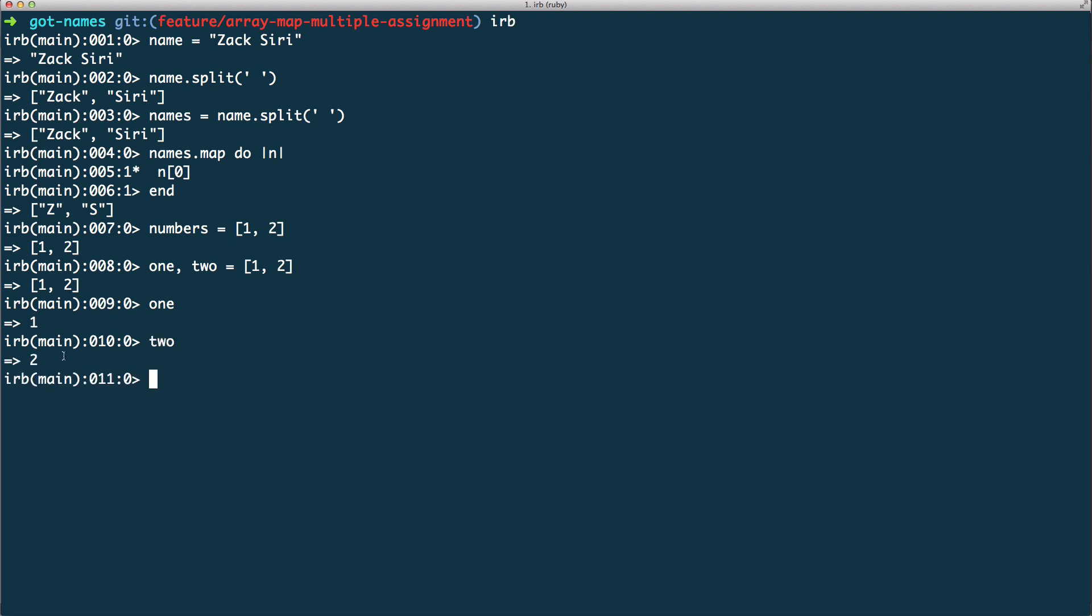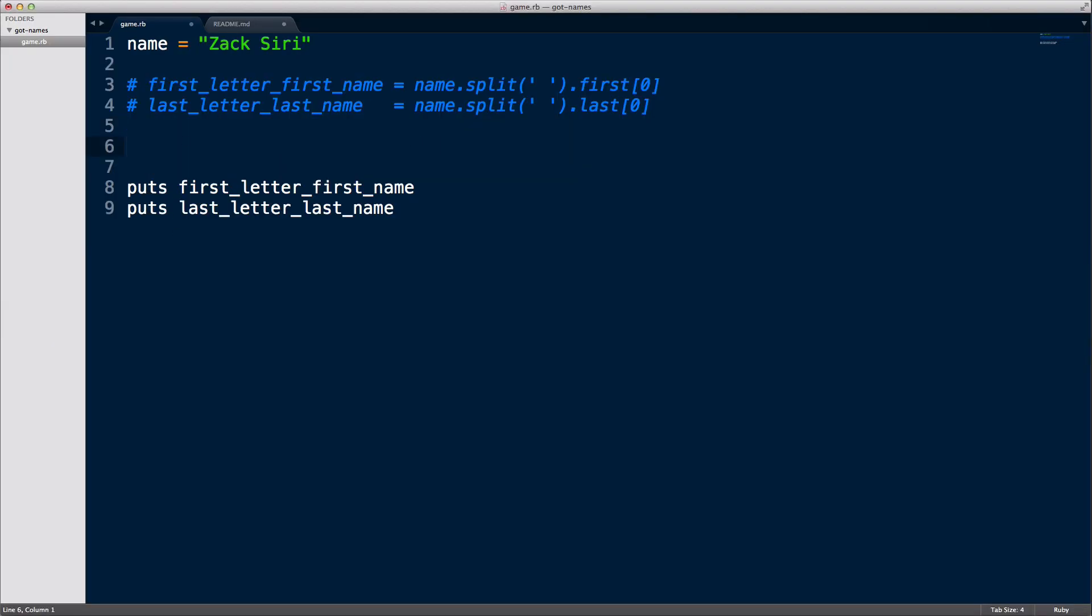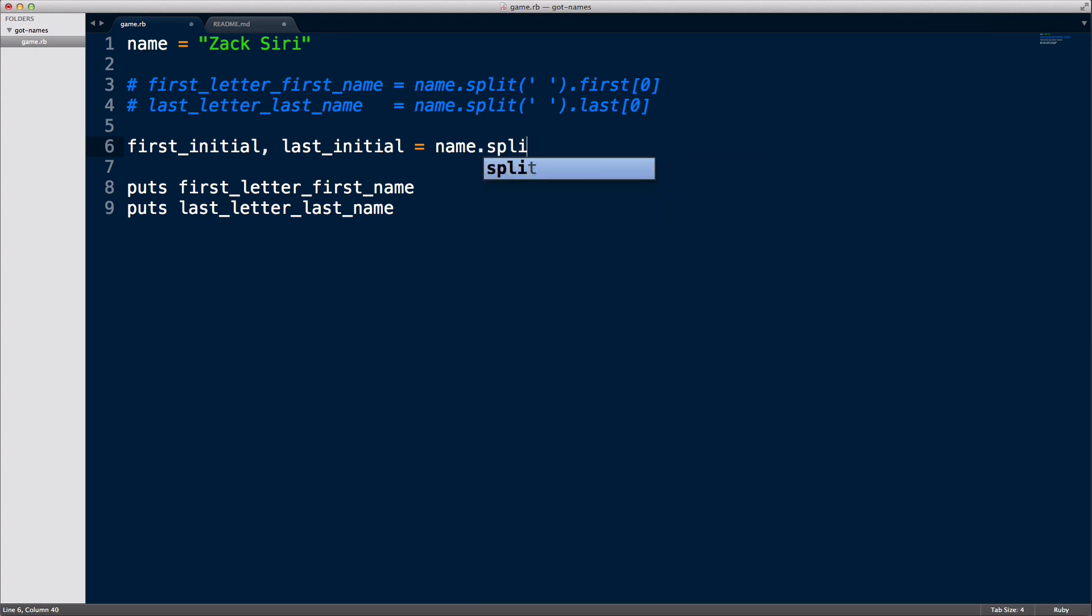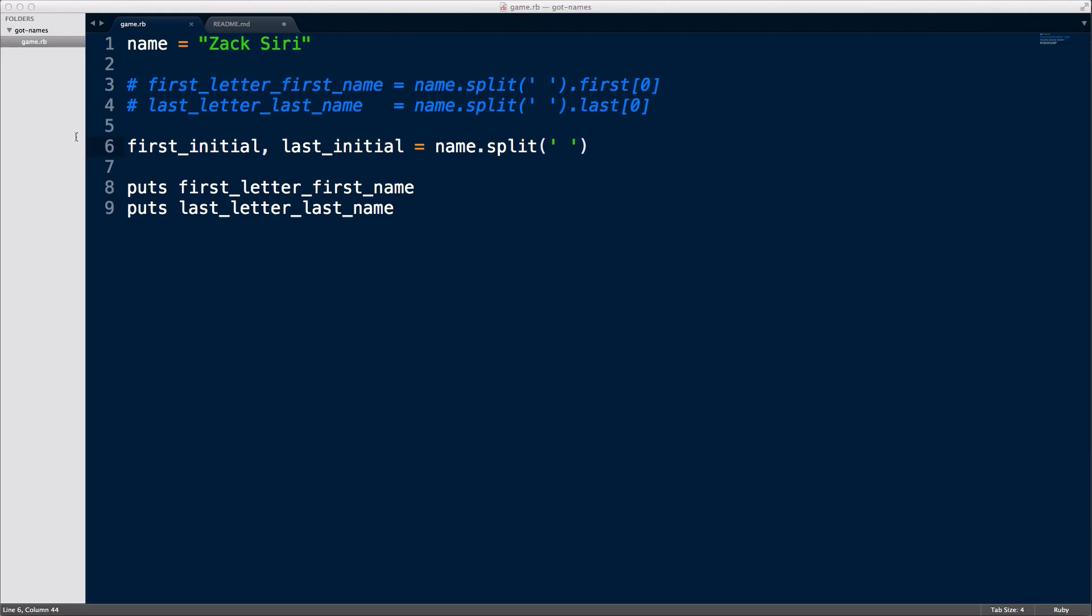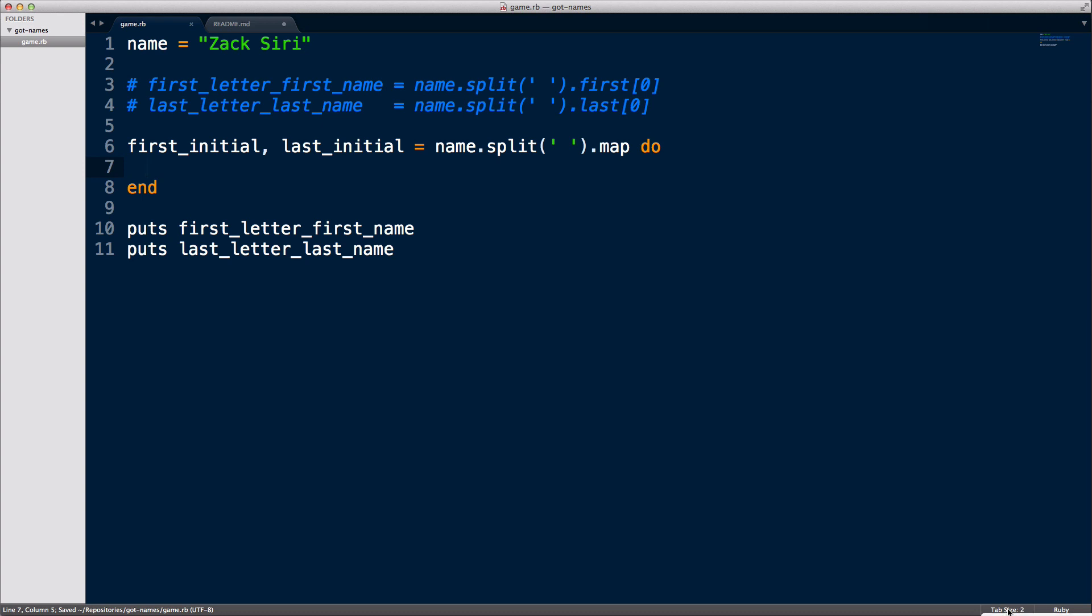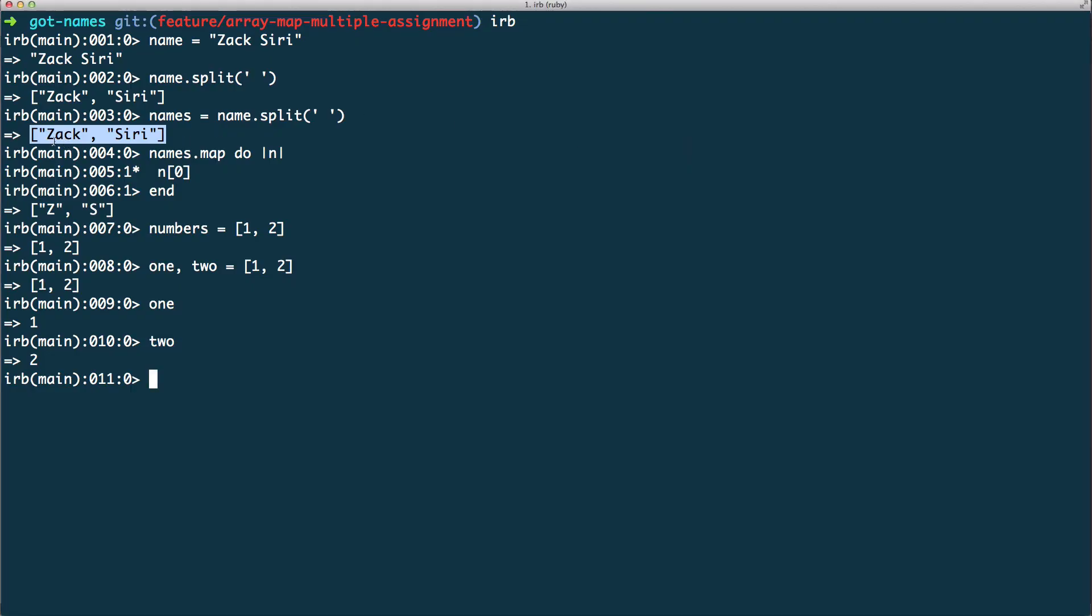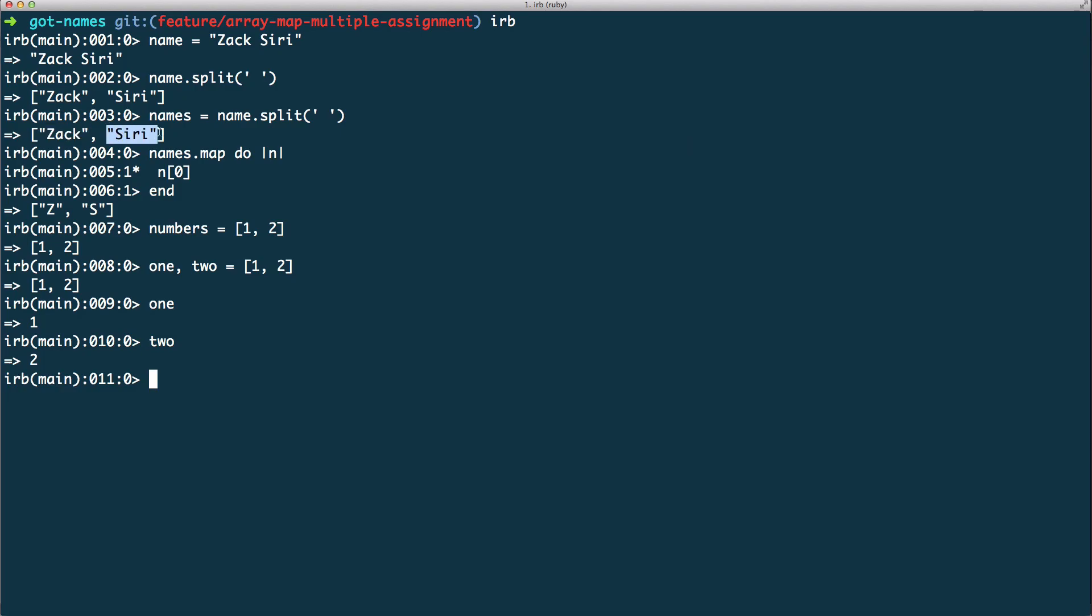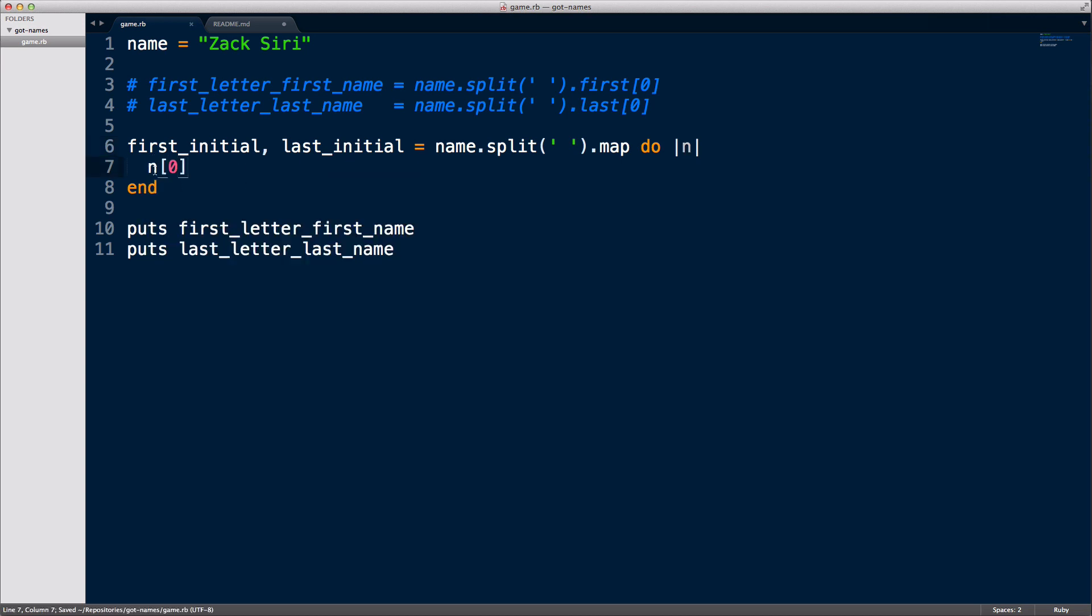We're going to use a mix of this to clean up our code. So over here, what I'm going to do is first initial and last initial equals name dot split. We start by splitting it so we get an array, and then we're going to run a dot map do end. Let me just change the tab size to two and convert indentation to spaces. So we're going to do a map and here I'm just going to do n. So n in this case, the first time round is going to be Zack and the second time round it's going to be Siri. Then I'm just going to get the first character of each of those names.